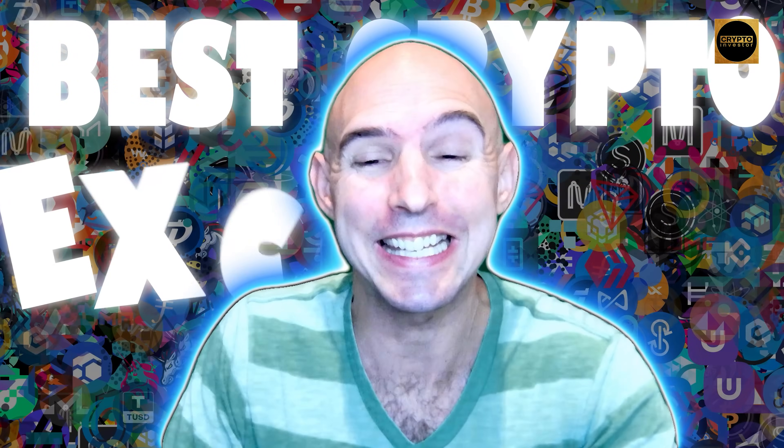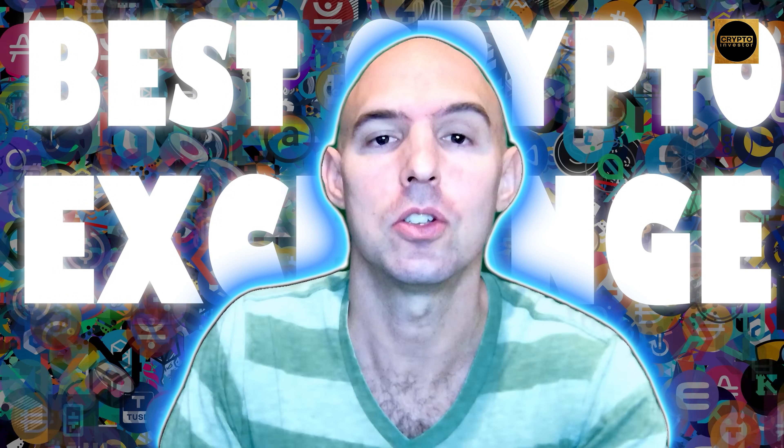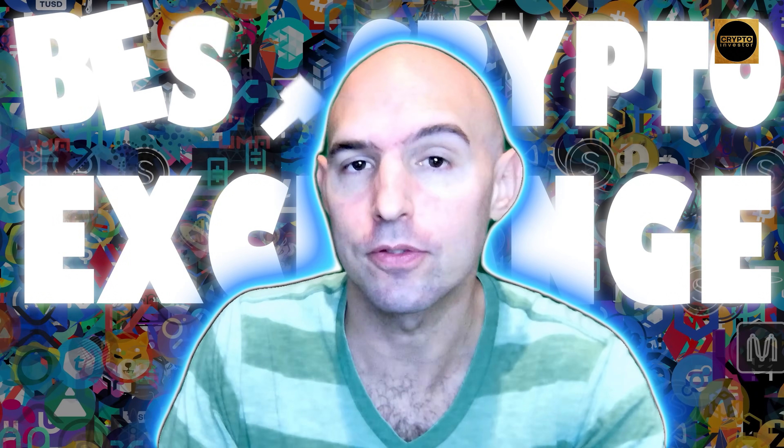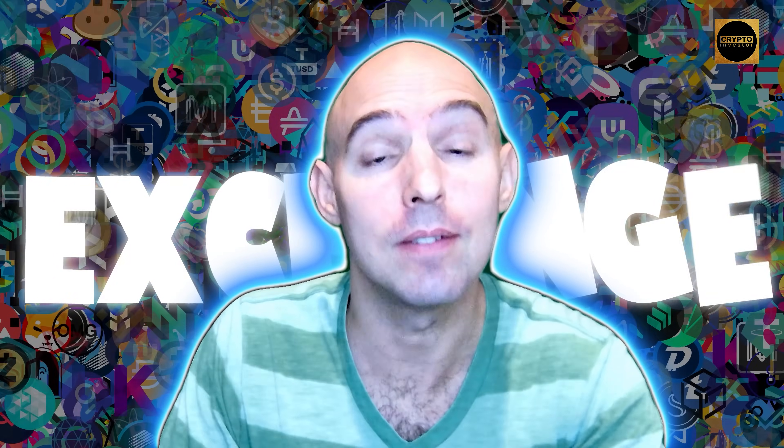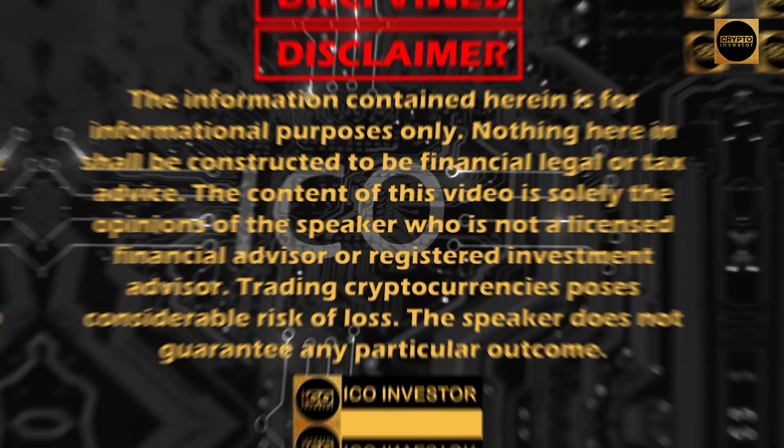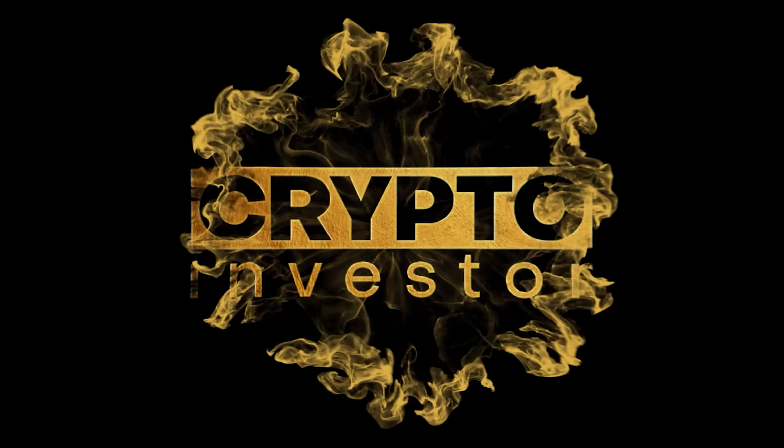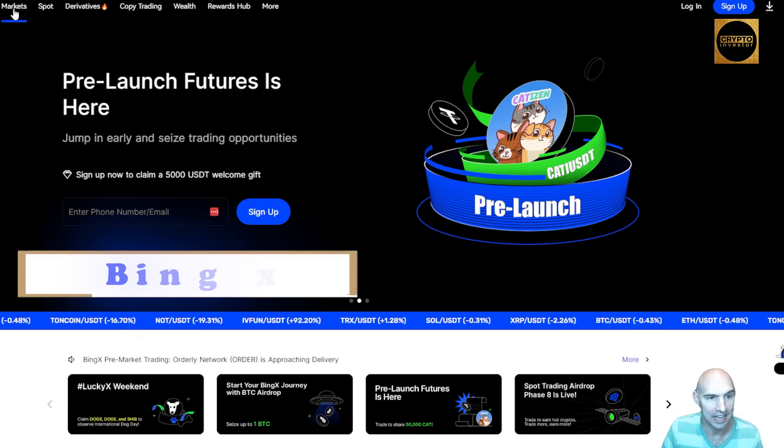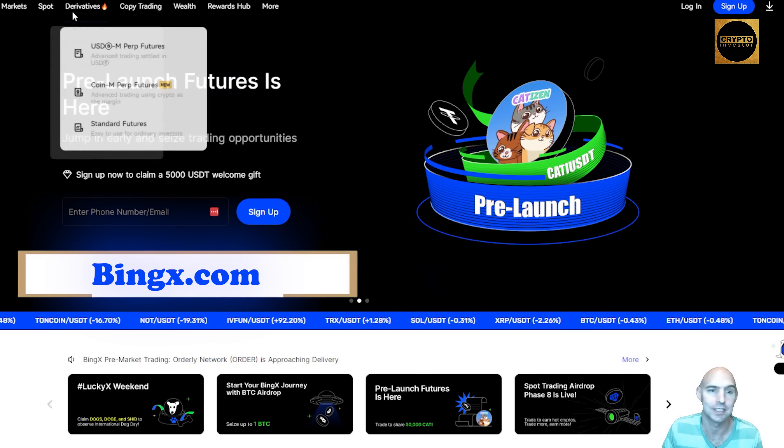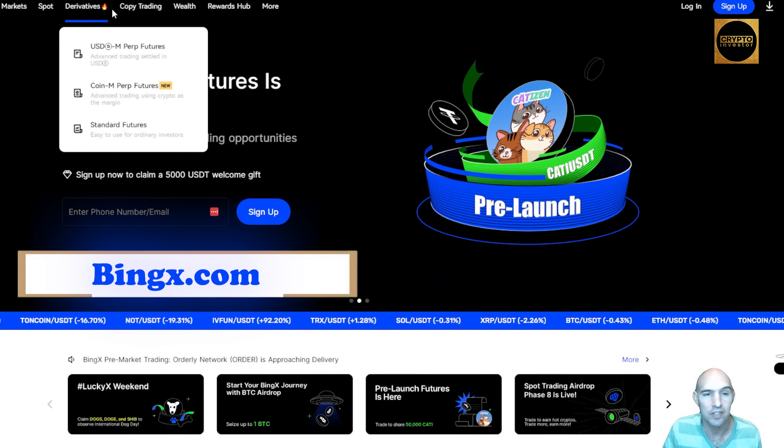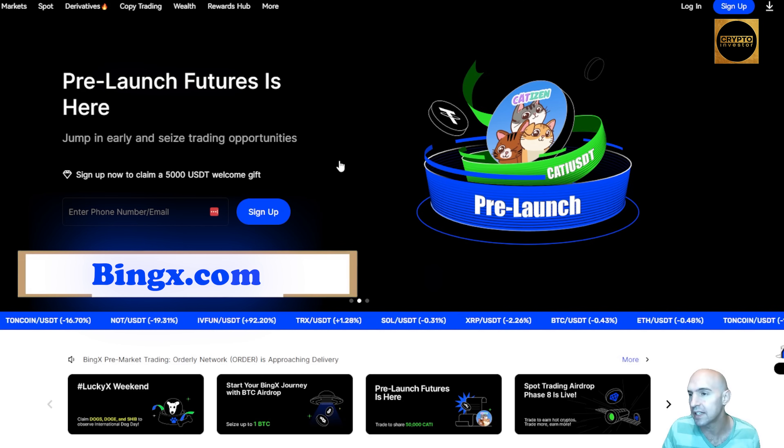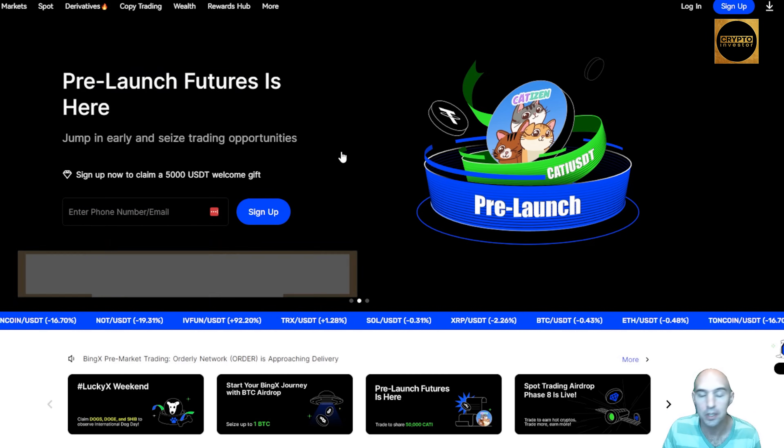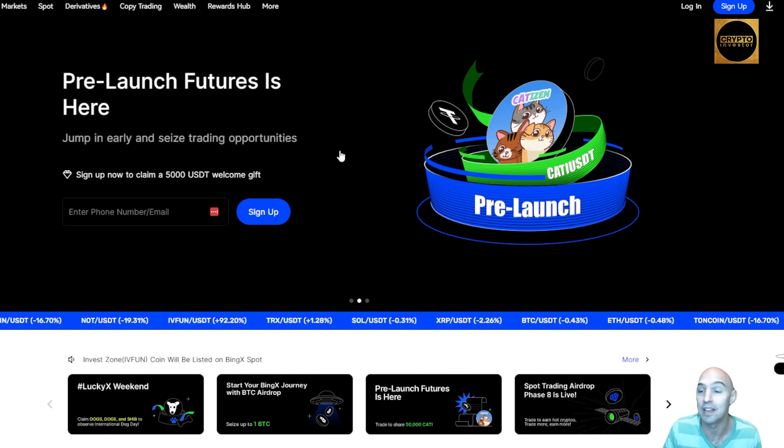This exchange is probably the easiest to use and user-friendly, but I love copy trading the most. Let's get into it. So this is Being X. They have their markets, spots, derivatives. They have so many different utilities within this exchange and they have copy trading.